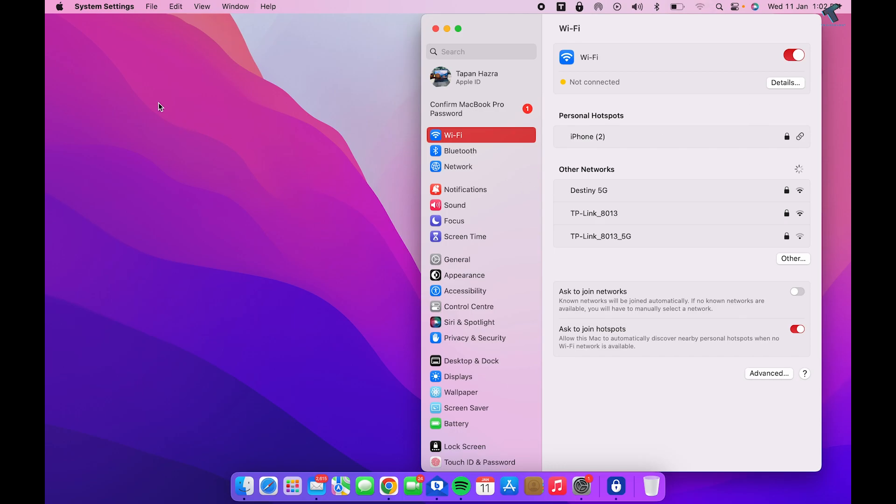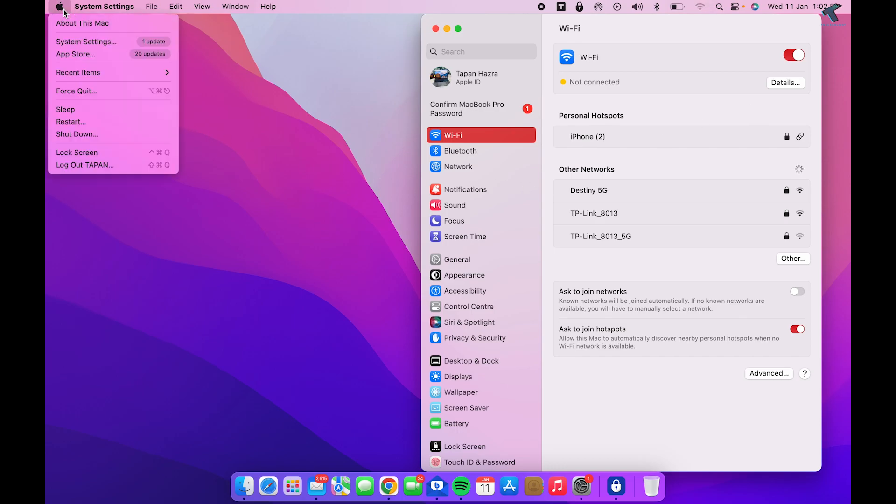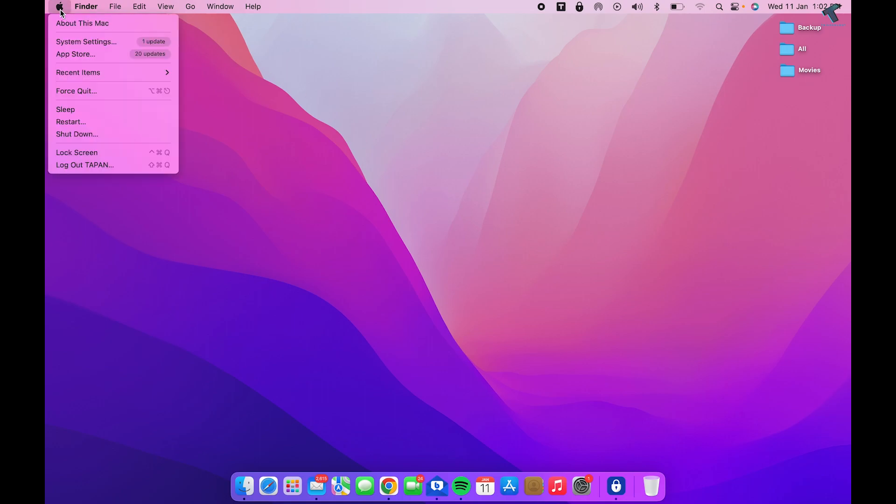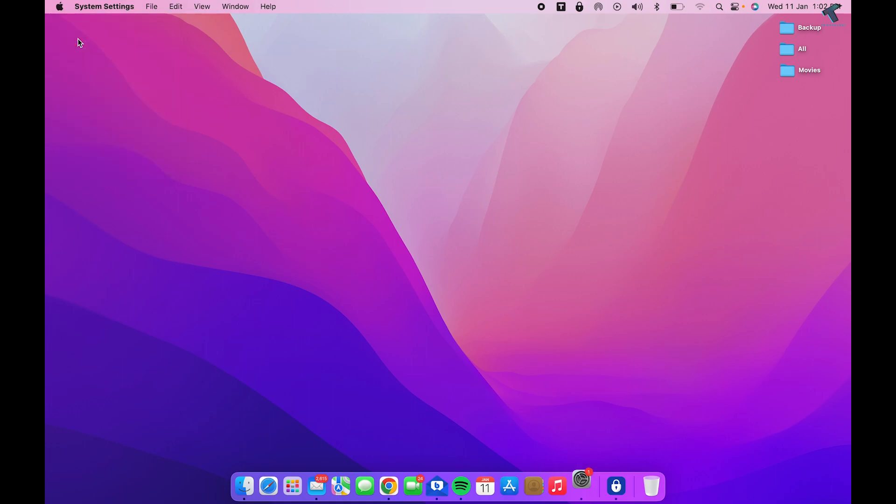After restarting, go to the Apple icon and click on System Settings again. Now click on WiFi.